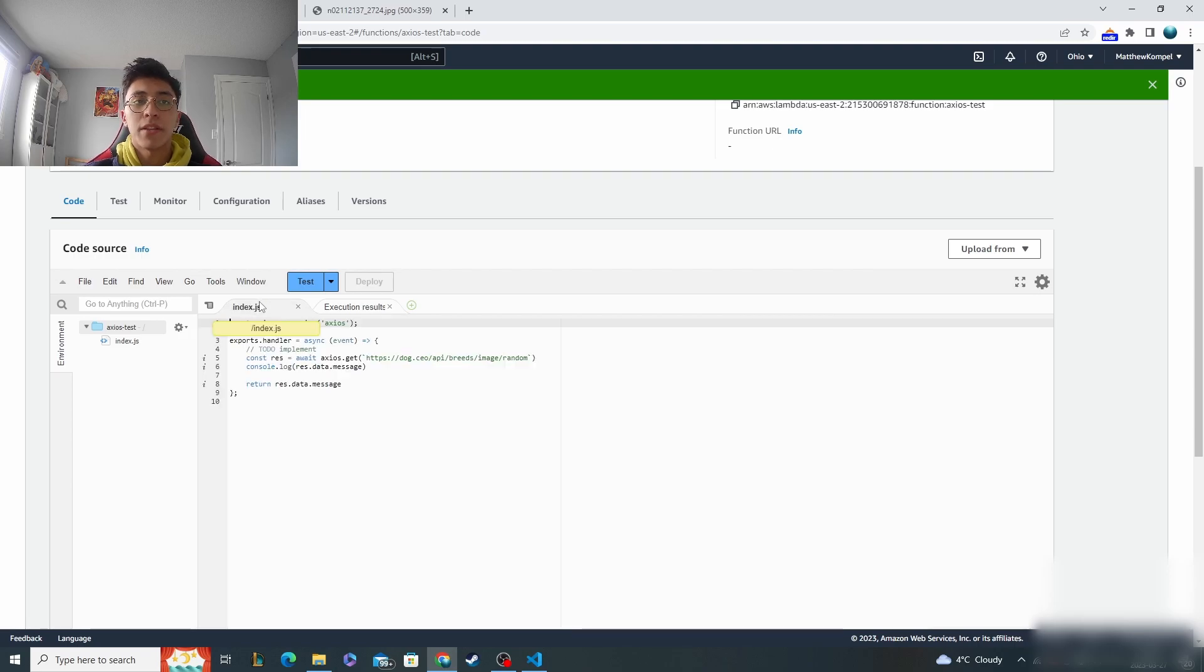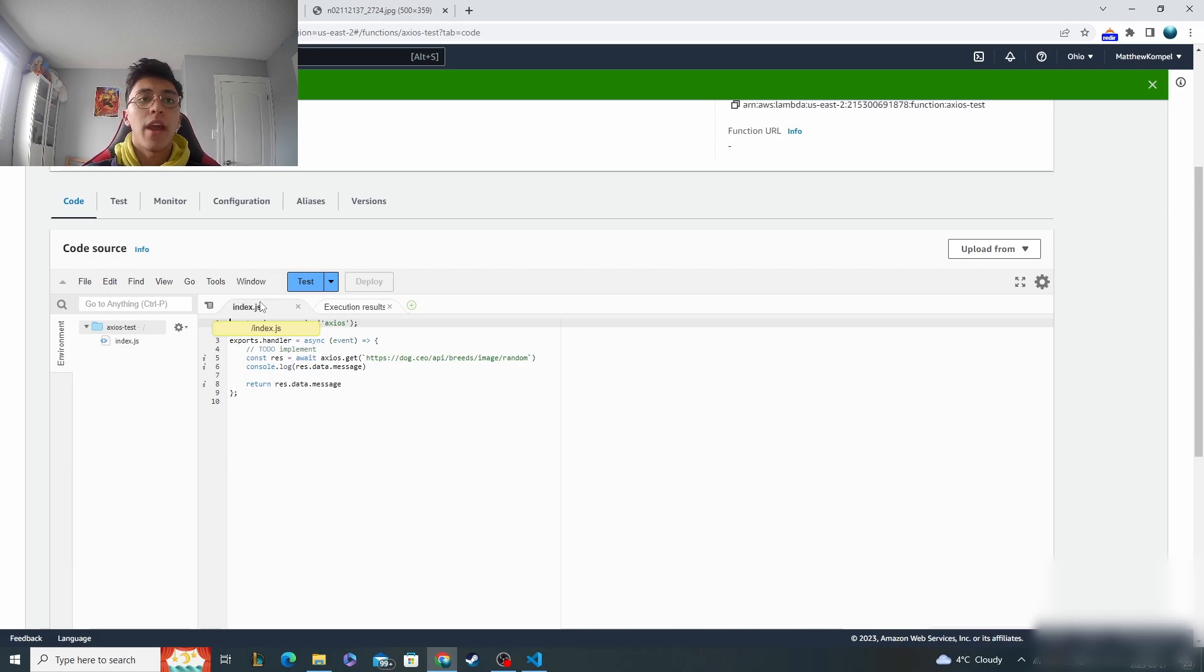So that's how you can basically get packages or libraries from node.js that you'd be working with locally and put them into your serverless environment.